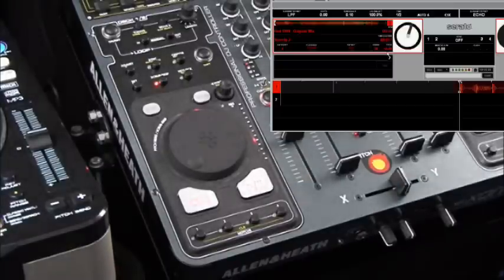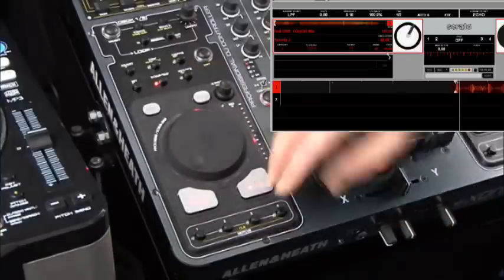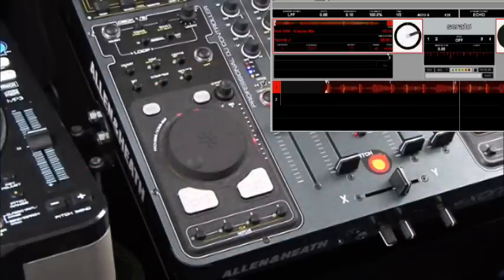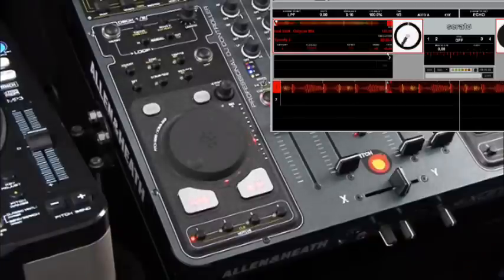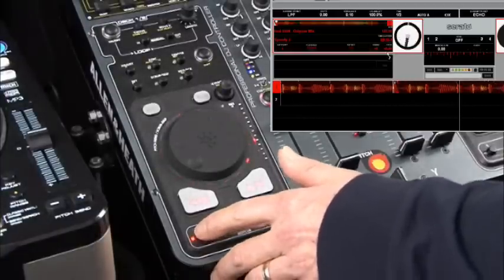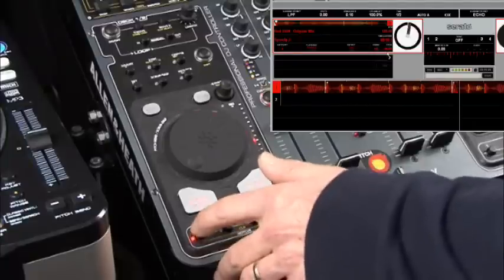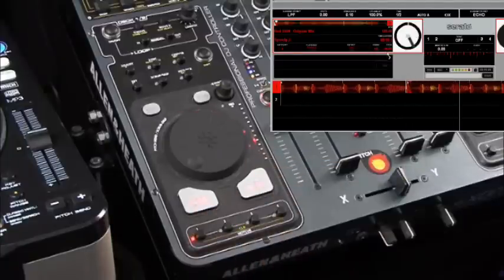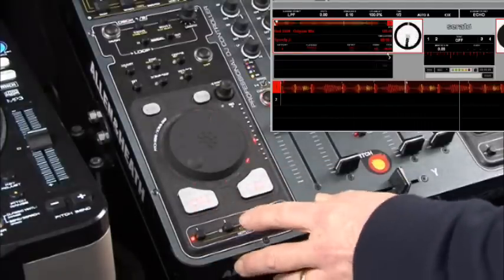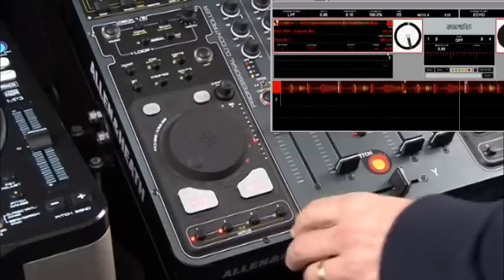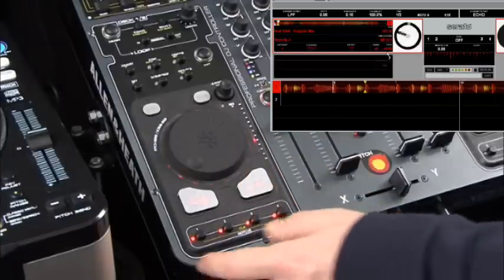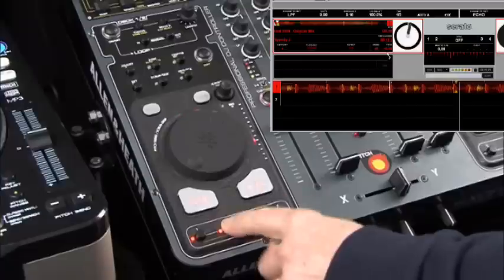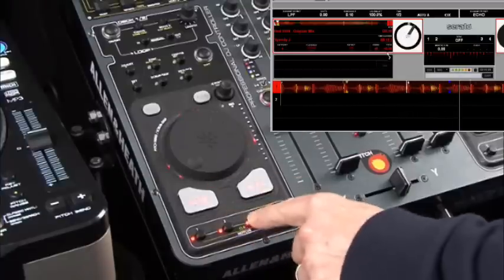Another great feature of the deck assembly is the hot cues. I'm going to launch a track and punch in where I want hot cue points to be. I'll punch in cue one — you'll notice it creates a cue point I can play from, and it also illuminates the LED. I've got up to four hot cue points in different colors: red, blue, green, and yellow. I can jump to any hot cue point using these buttons.